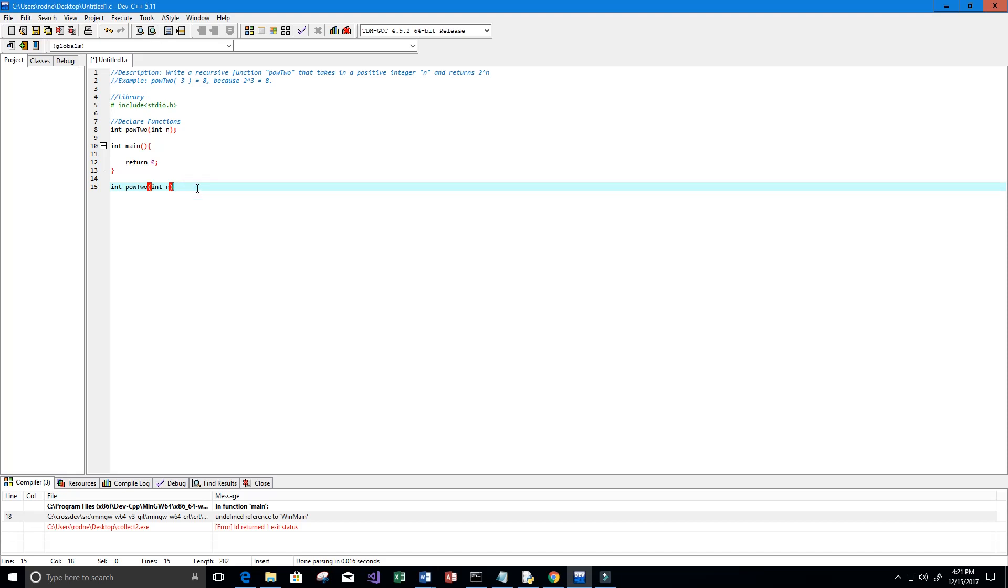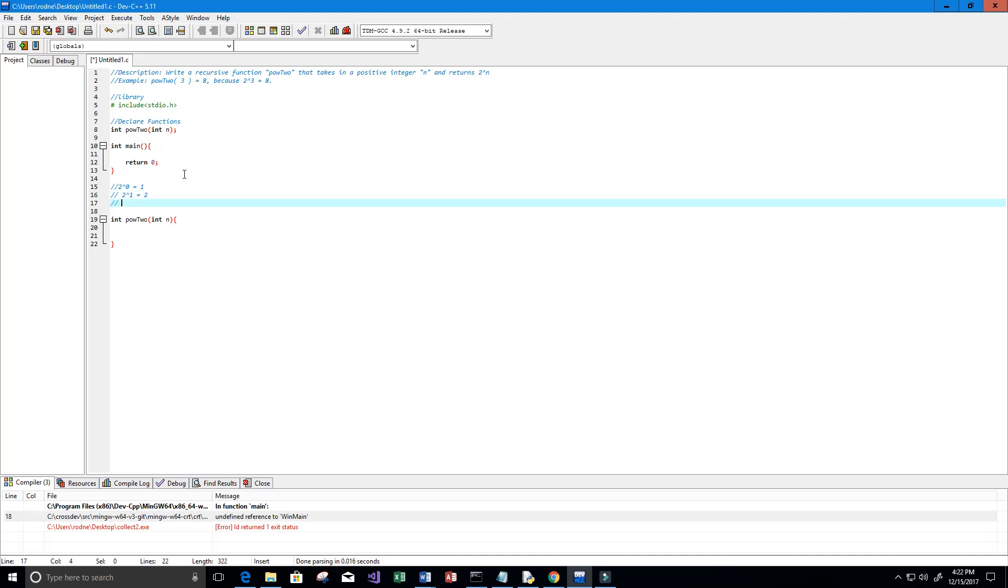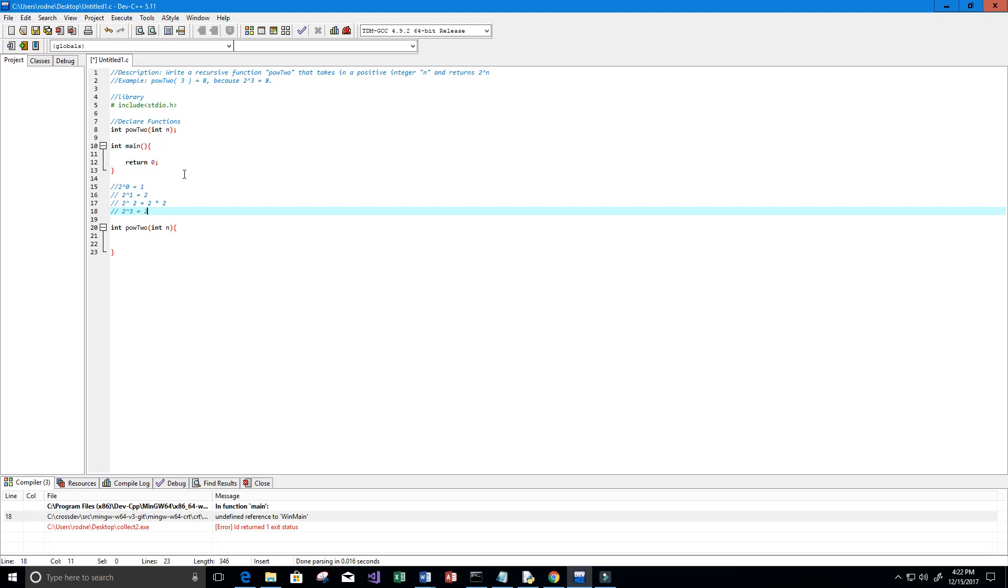I'm thinking a recursive function would be good for this. Let's think about how we would create this recursive function. Basically, if we have 2 to the power of 0 we get 1, if we have 2 to the power of 1 we get back 2, if we have 2 to the power of 2 we get back 2 times 2, and if we have 2 to the power of 3 we get back 2 times 2 times 2.